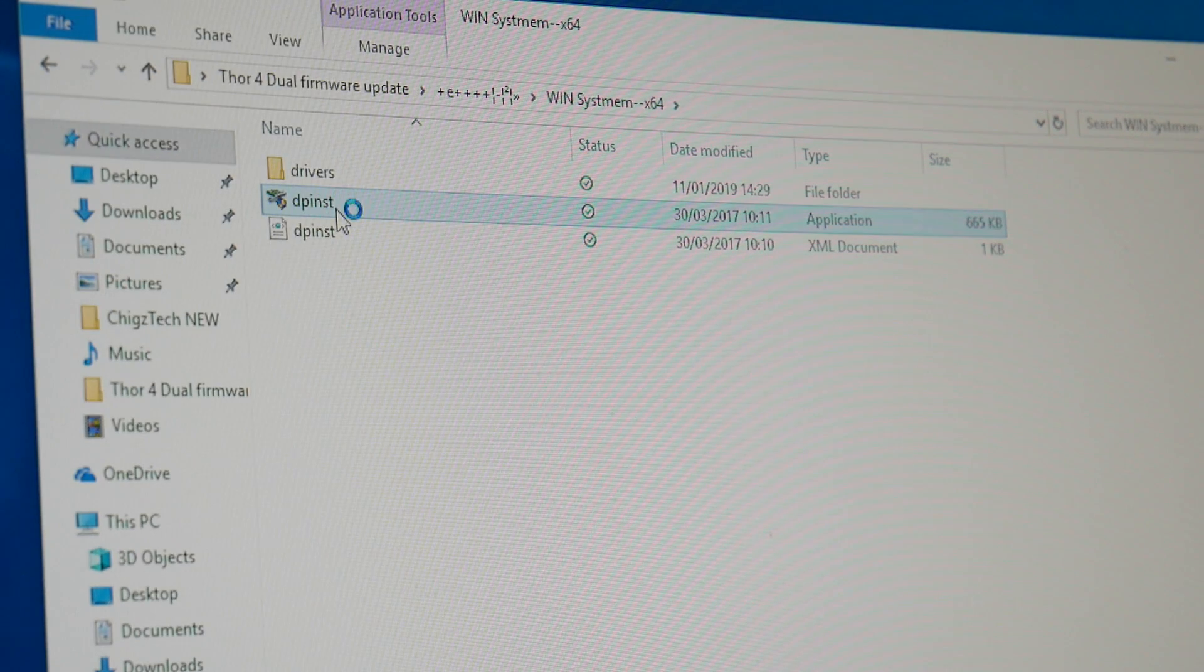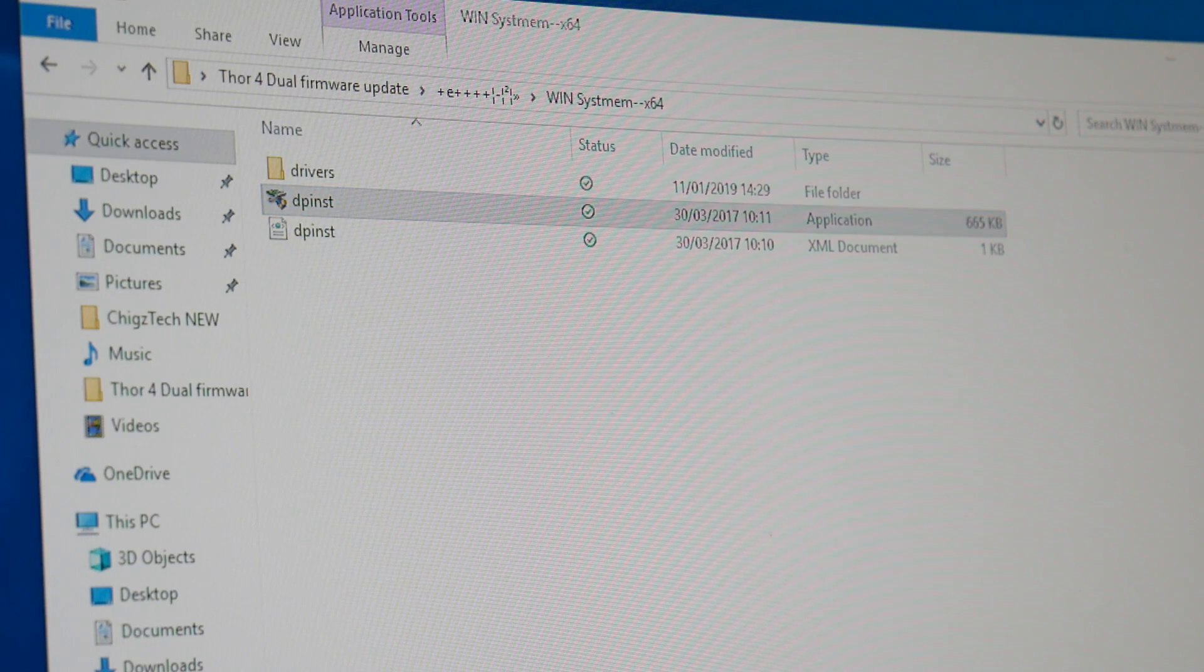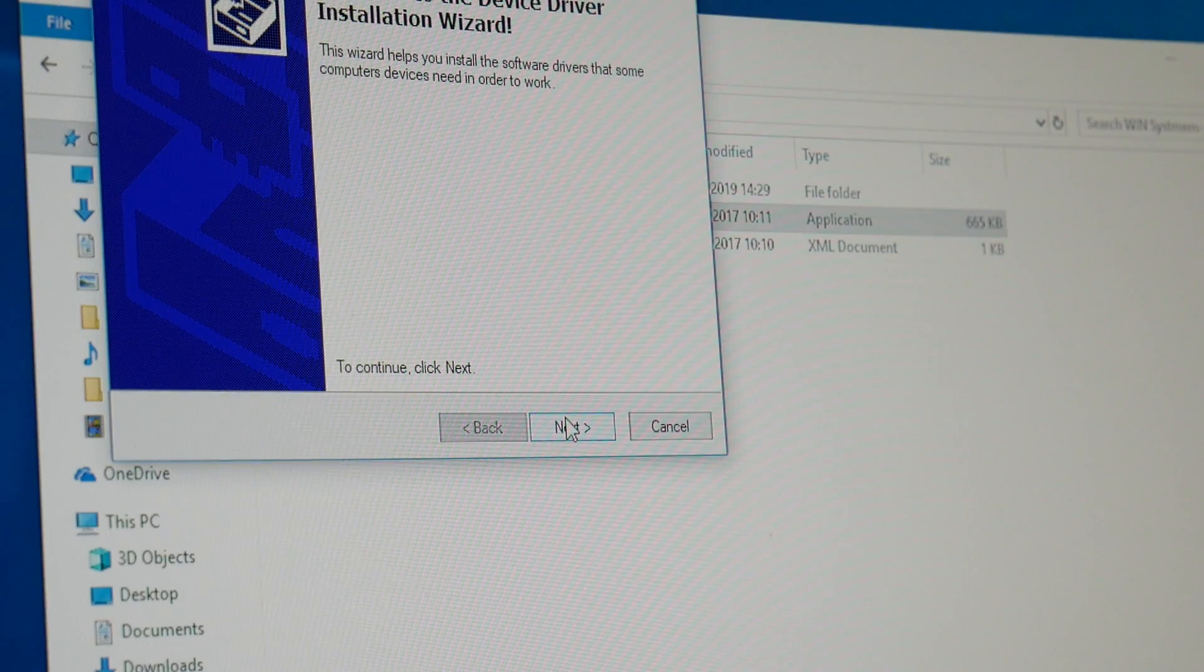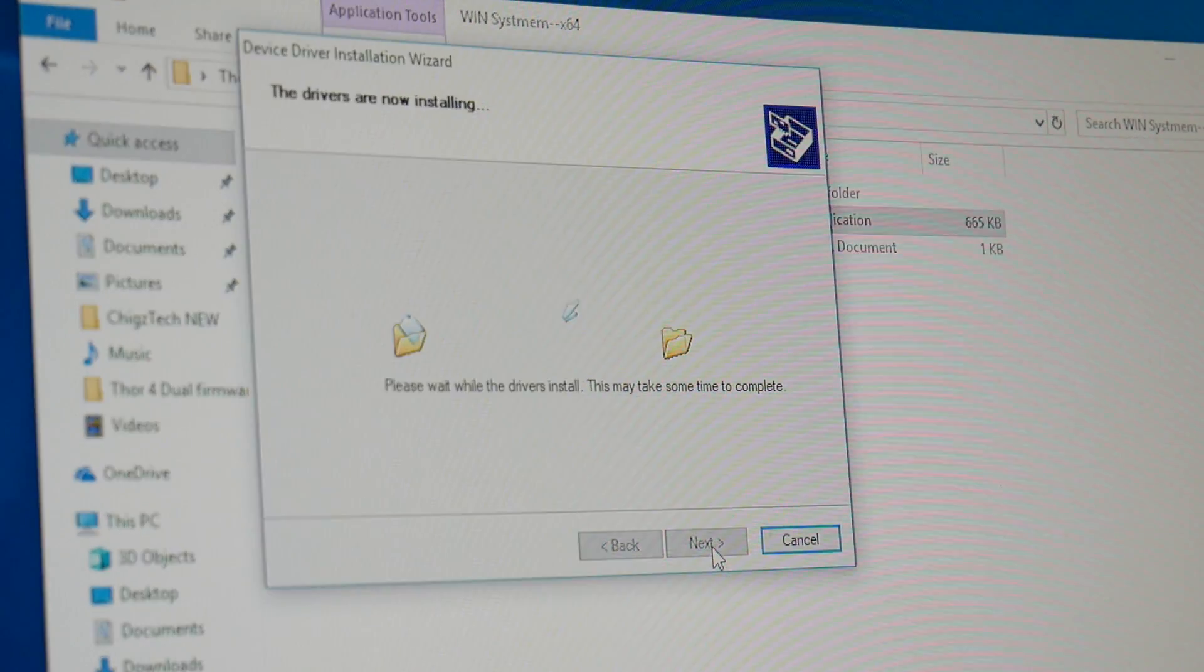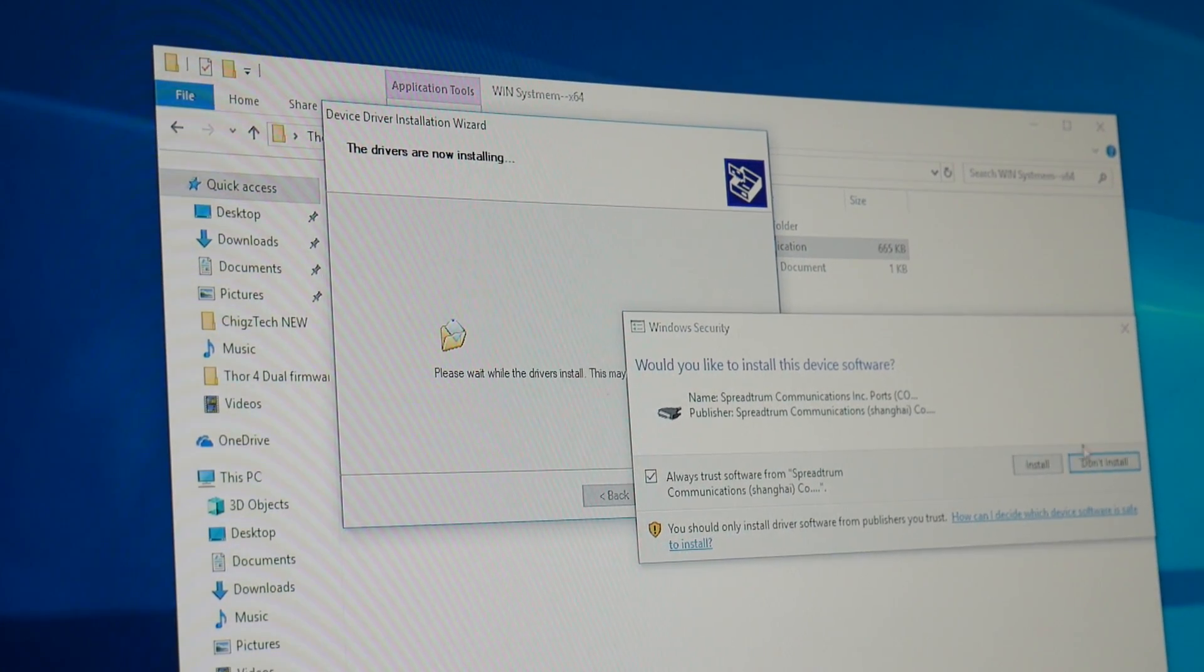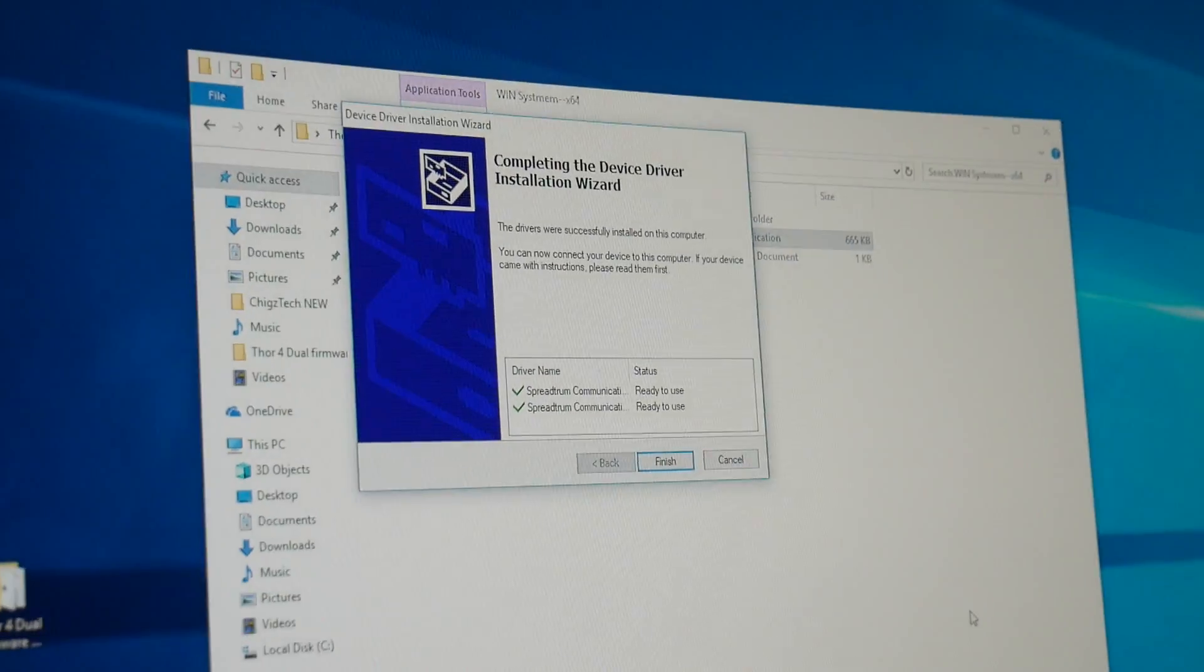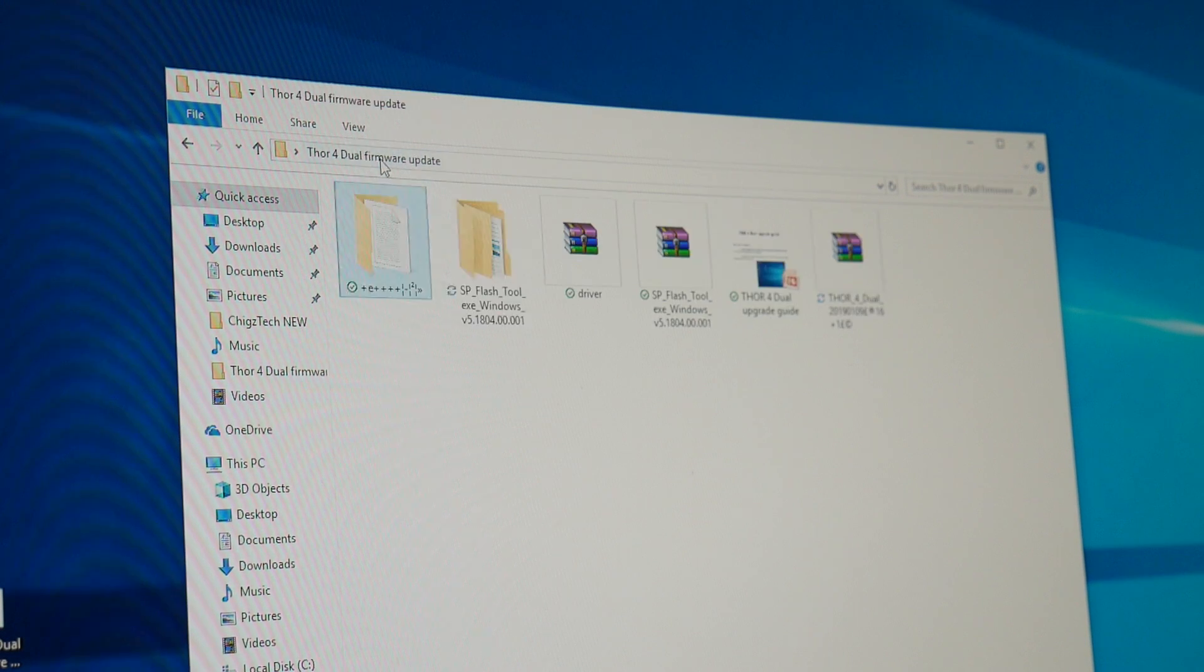We're just going to double click that and you will see this. Click next and allow the driver to install. It's going to ask you would you like to install, click trust and click install and that's it, it's done. So we have done the driver, we've completed the driver installation.